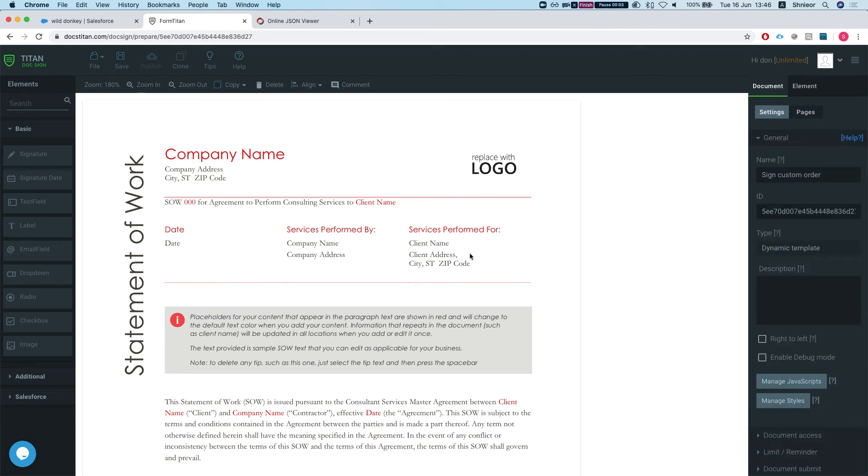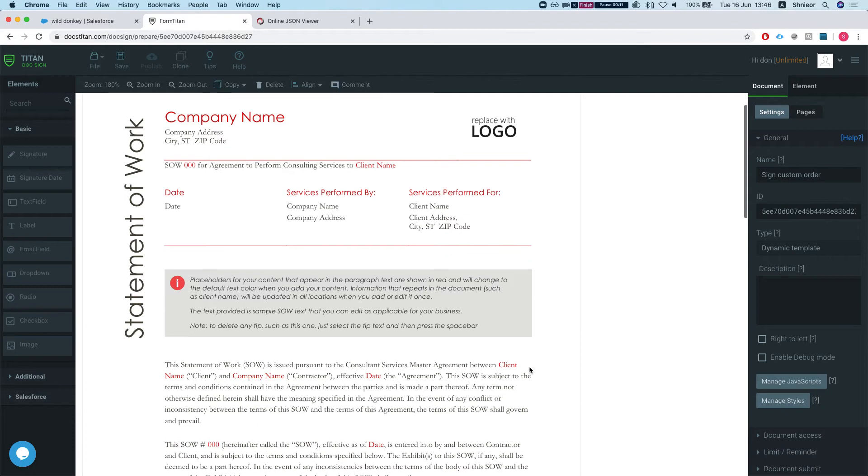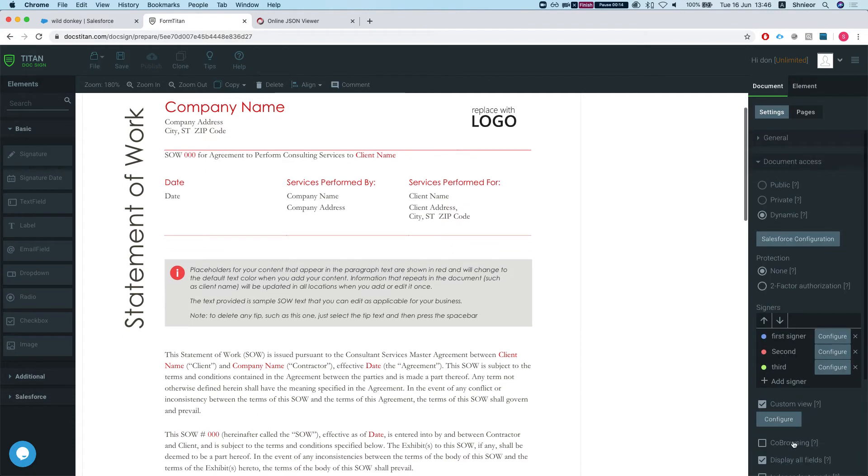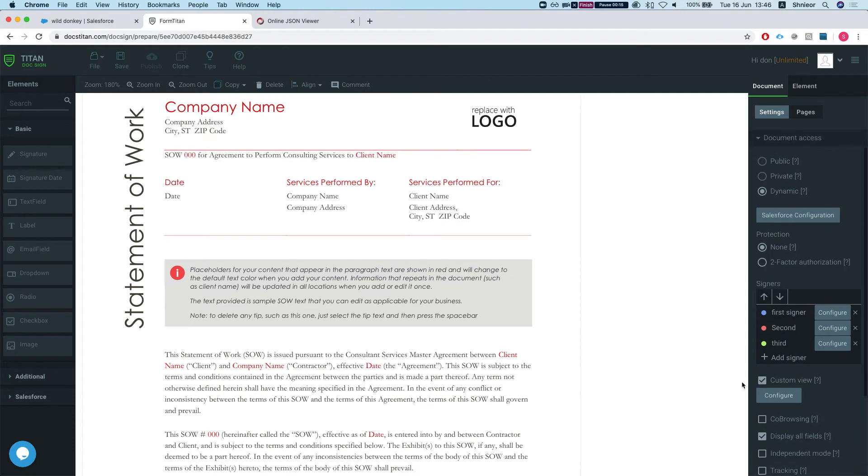Hey there Titans, in this video I'll show you how to set the signer index on your custom preview. We have a previous video showing you how to set up the DocuSign custom view in your Salesforce.